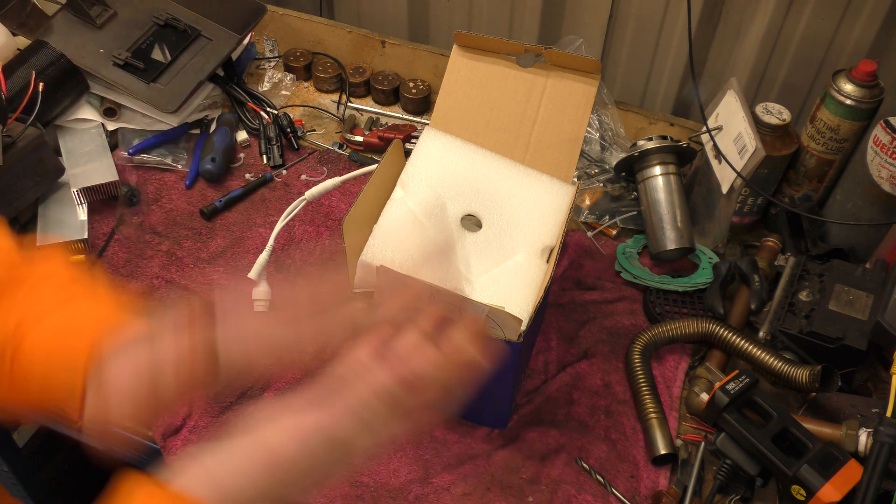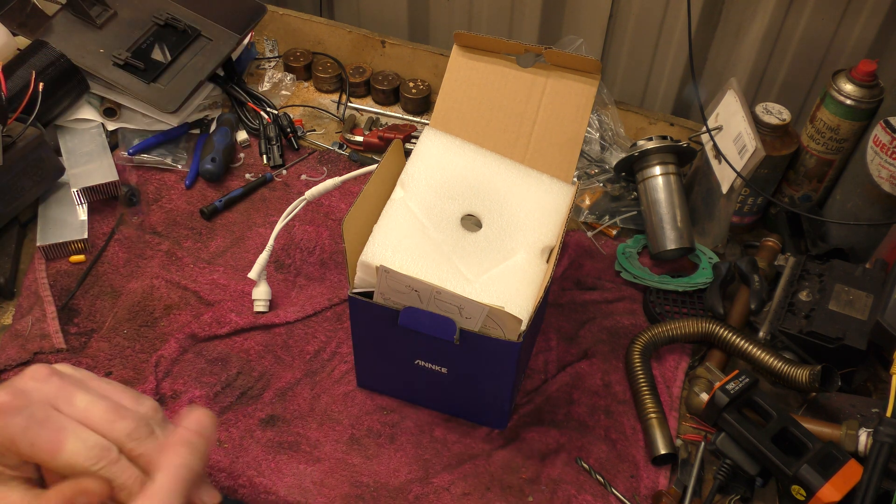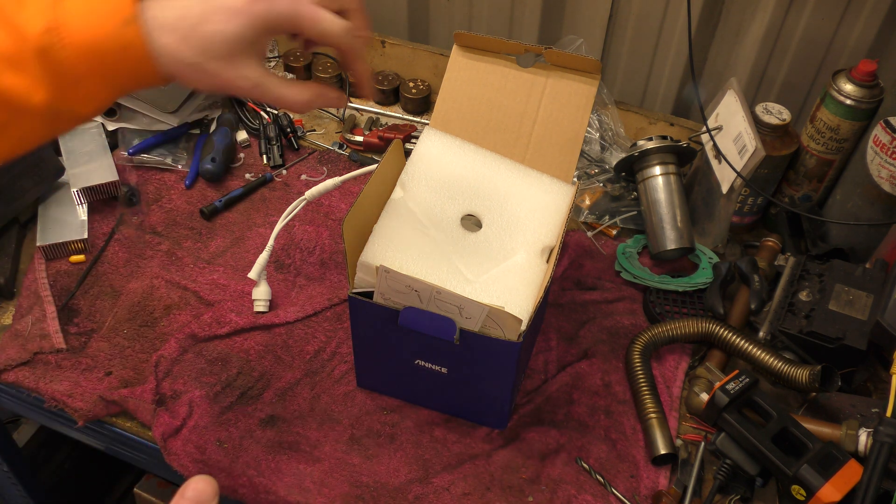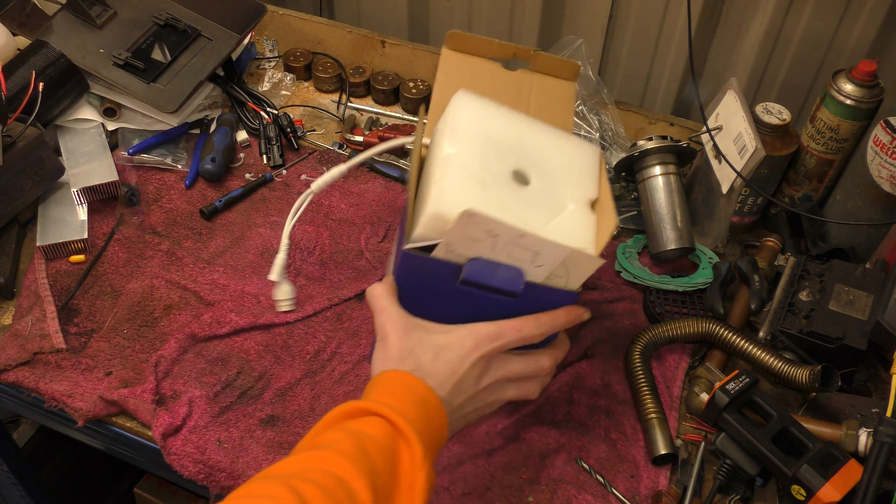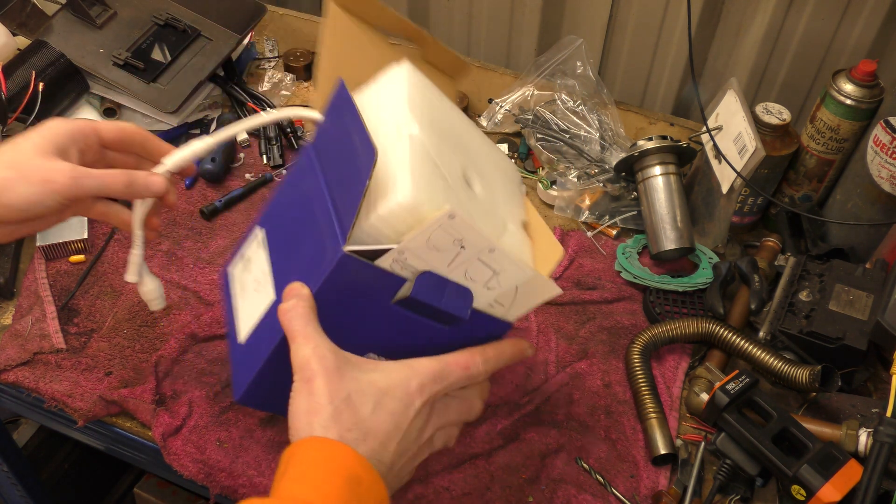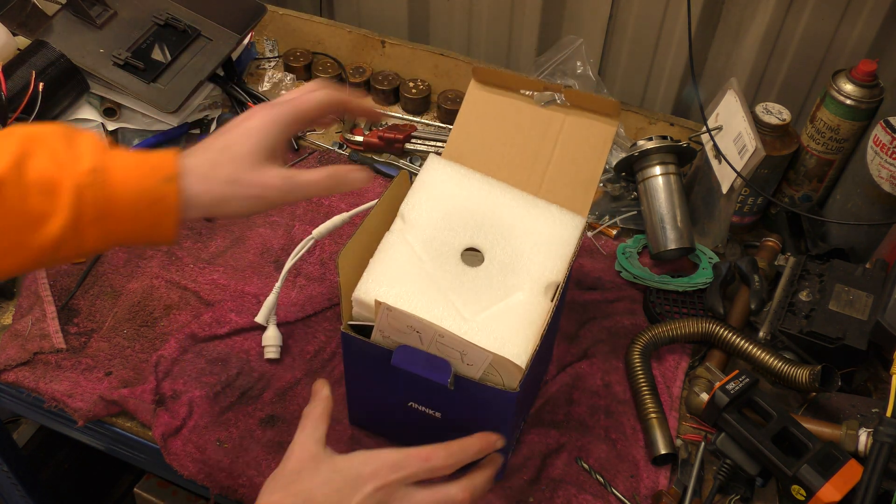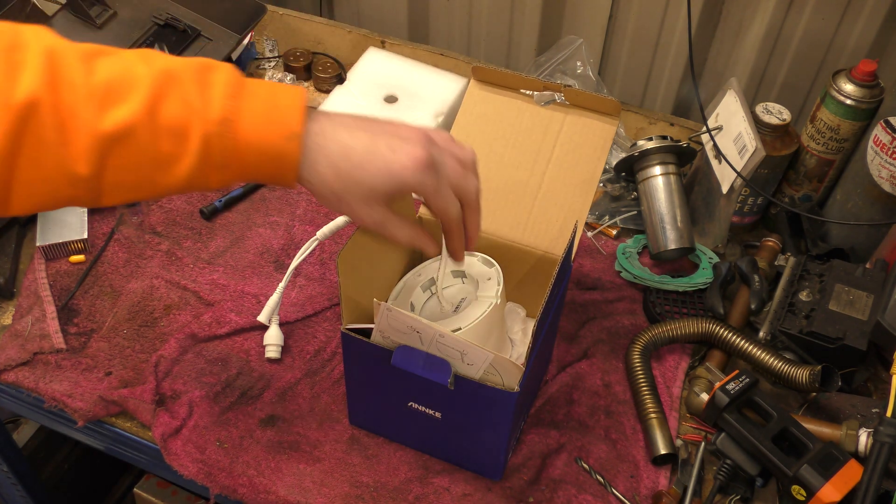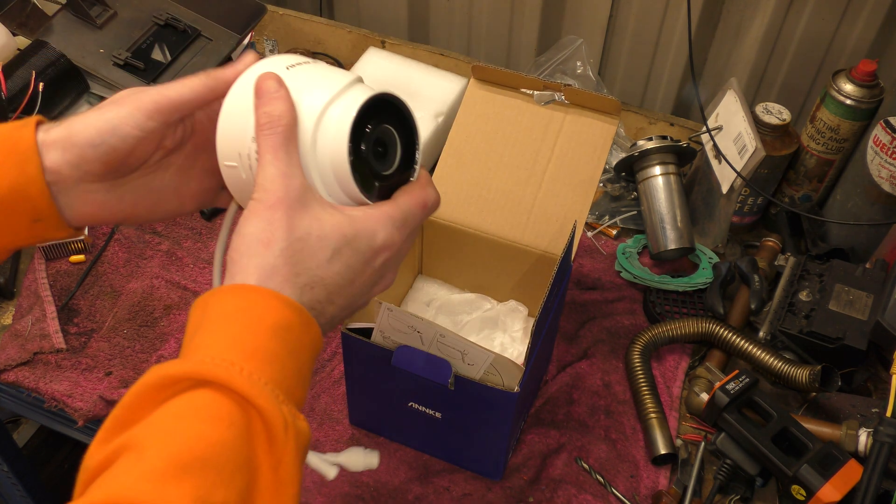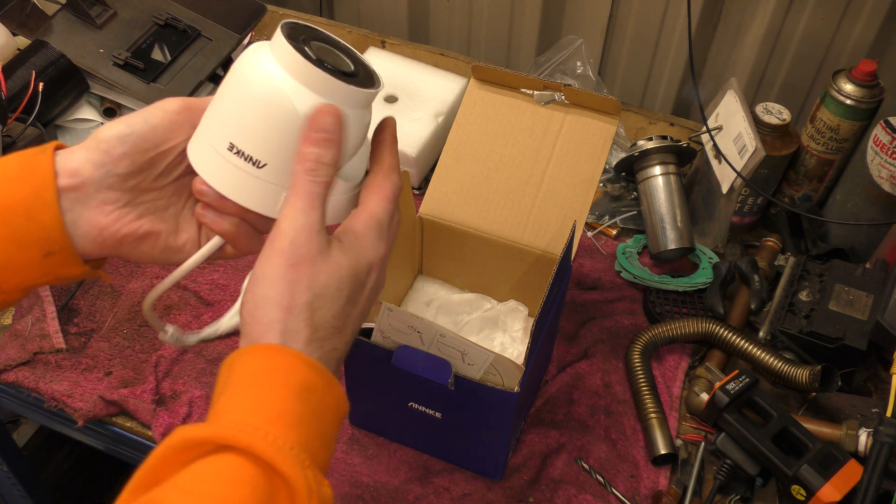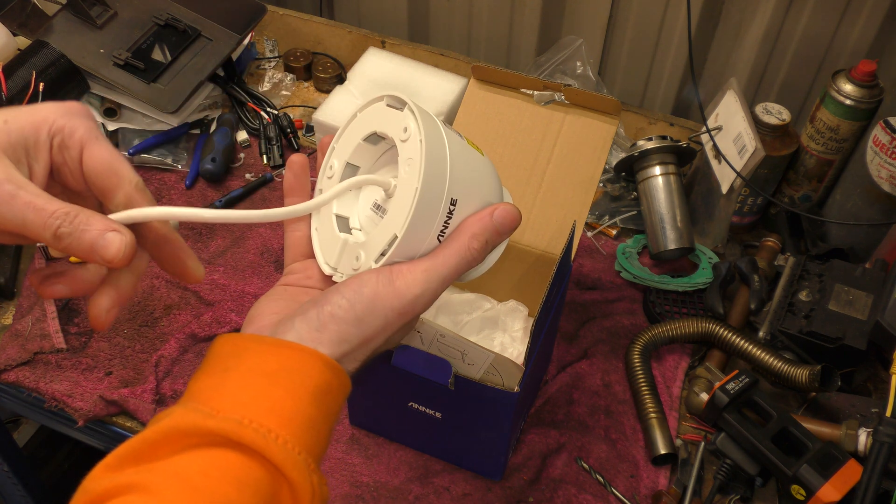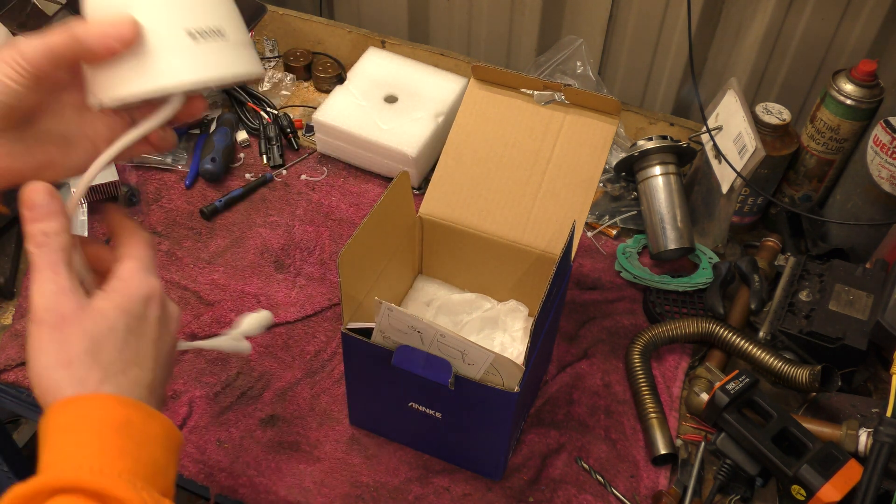Hello! Today I'm playing with CCTV cameras again. This one is an Anc C500. Anc have sent me this one for a test and review, but I kind of like to have a project in mind for this one.